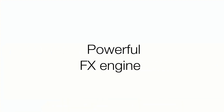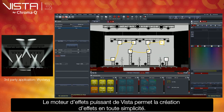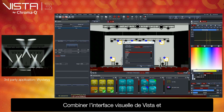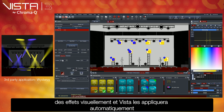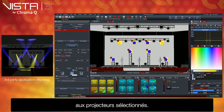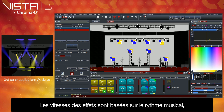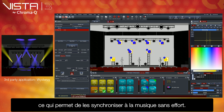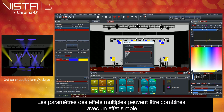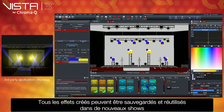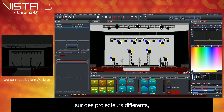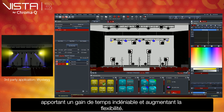Powerful FX engine. Vista's powerful FX engine makes creating effects simple. Combining Vista's visual interface with the generic fixture model means that you can continue to define your target effect visually, and Vista will automatically apply this to fixtures you've selected. The FX rates are based on musical beats, which makes synchronizing effects to music effortless. Multiple FX parameters can be combined within a single FX and adjusted graphically, making programming even the most complicated FX easy. All user FX can be saved and used in new show files on different fixture types, saving programming time and increasing flexibility.